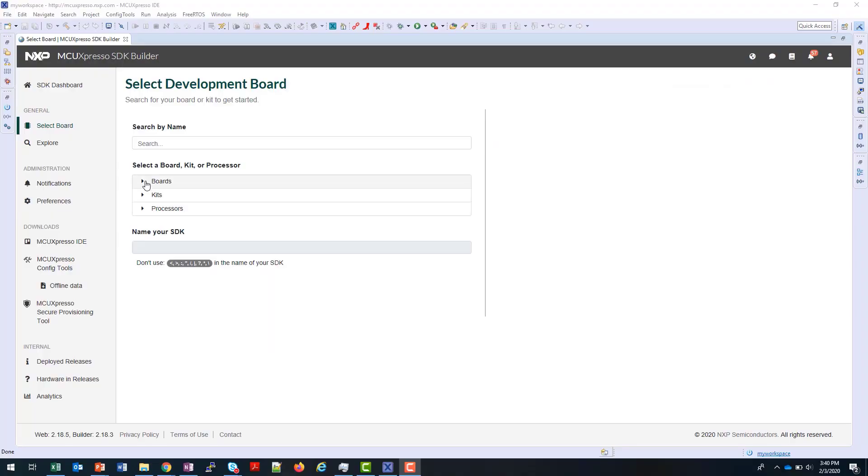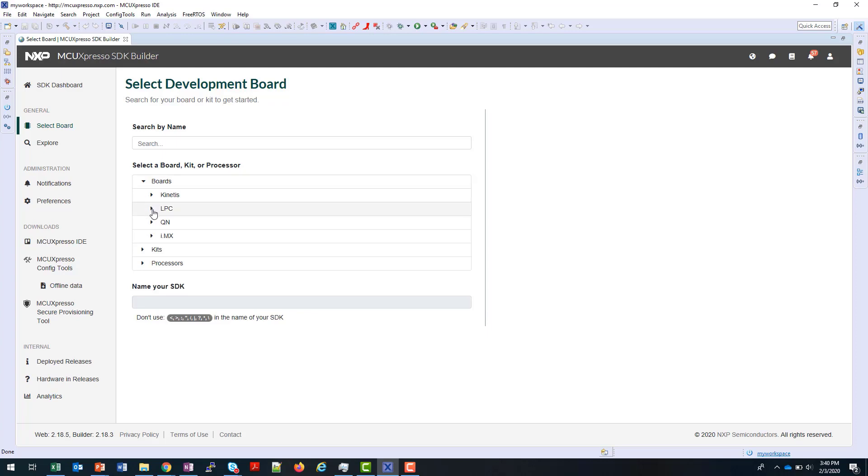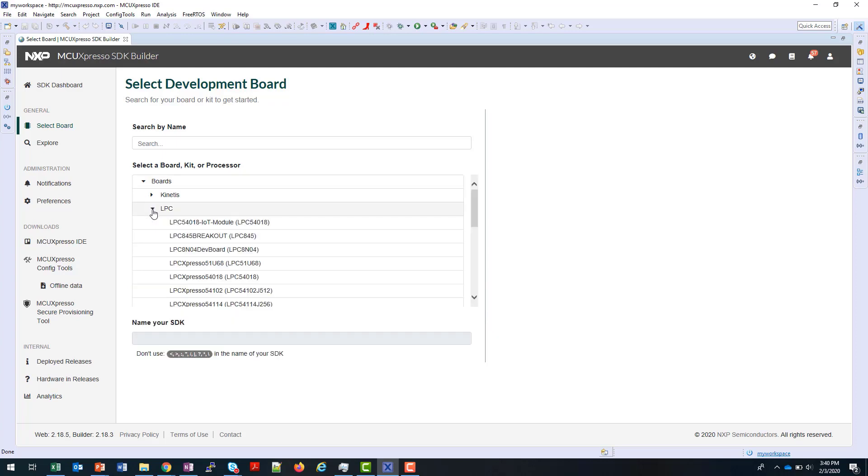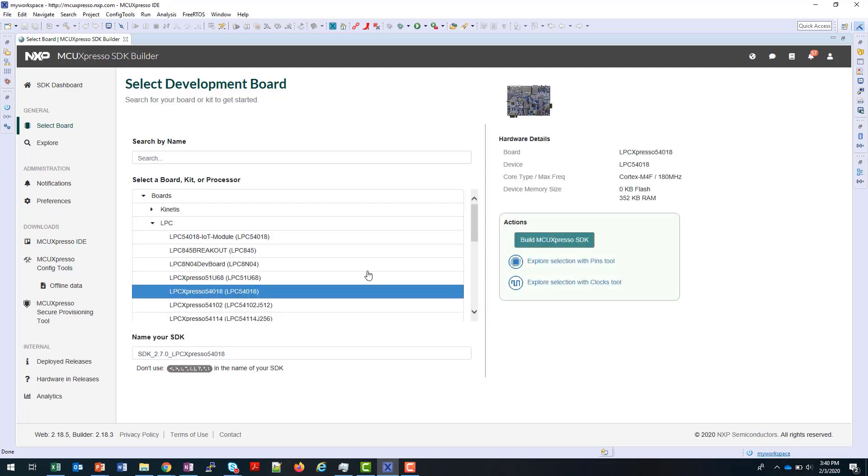At the Select Development Board screen, you can either start by searching by the name of your board, or you can use this selection guide here to choose it. Here I'm going to choose an LPC board. You can name your SDK if you don't like the standard default name used, and then click Build.